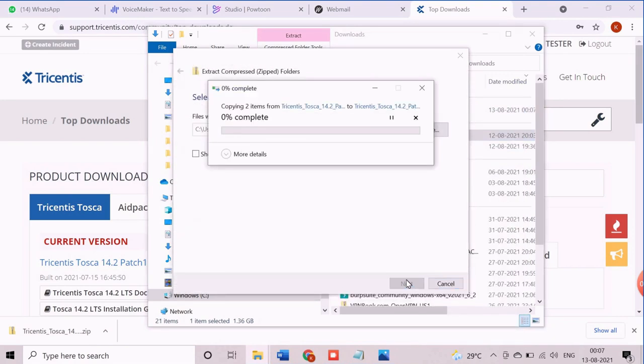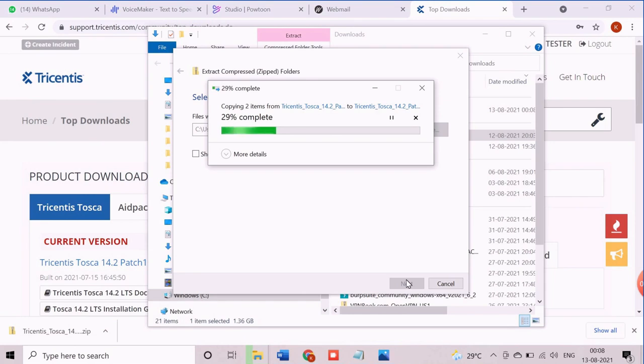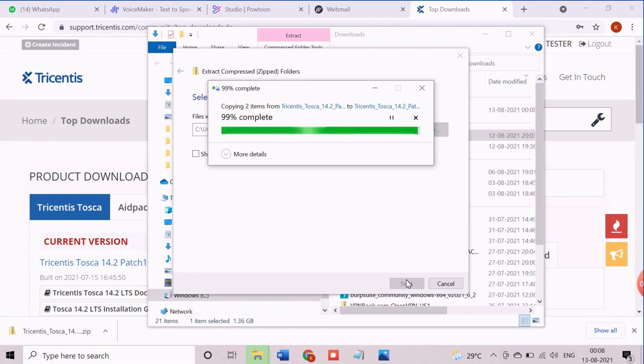It may take a few seconds to complete the unzip process.